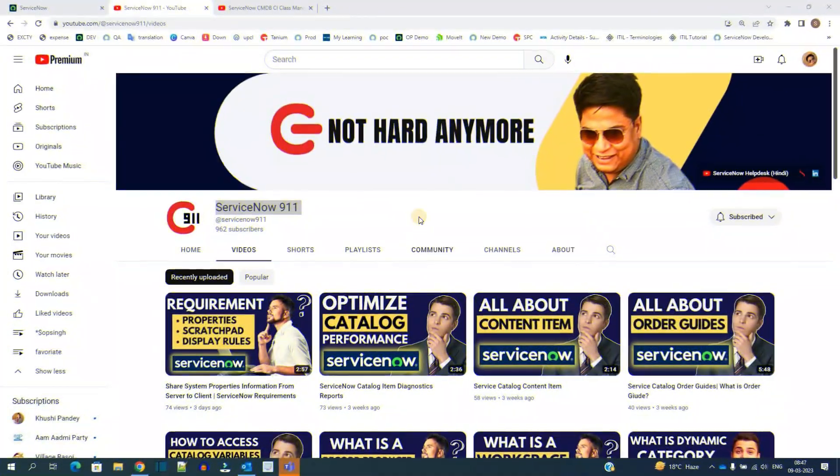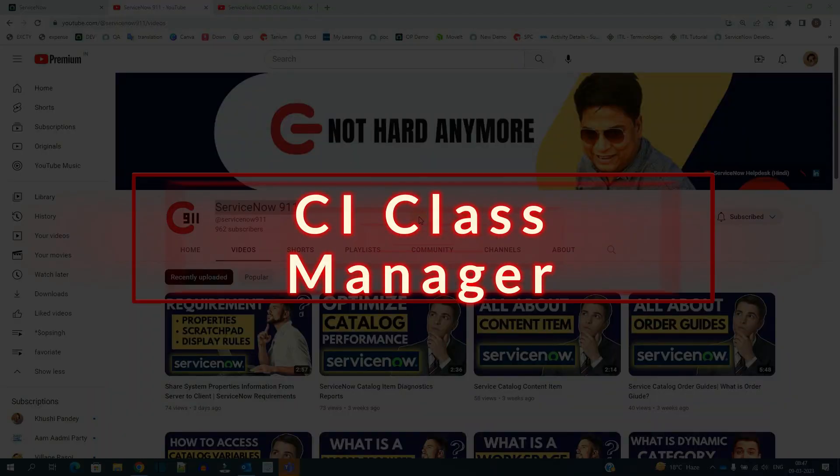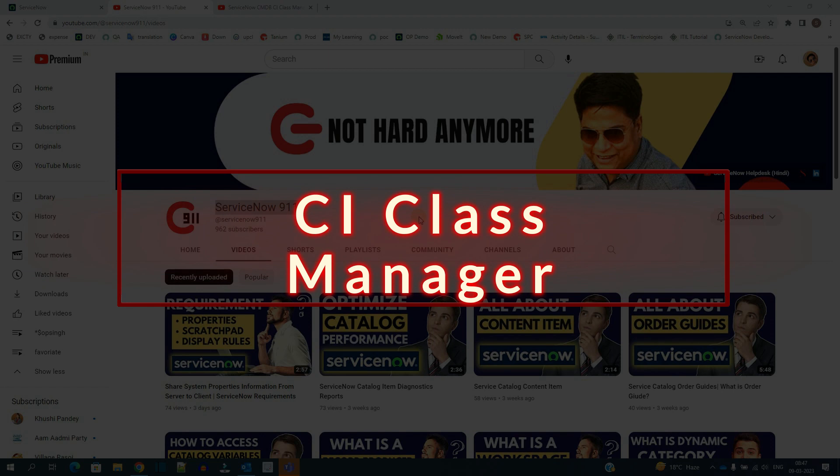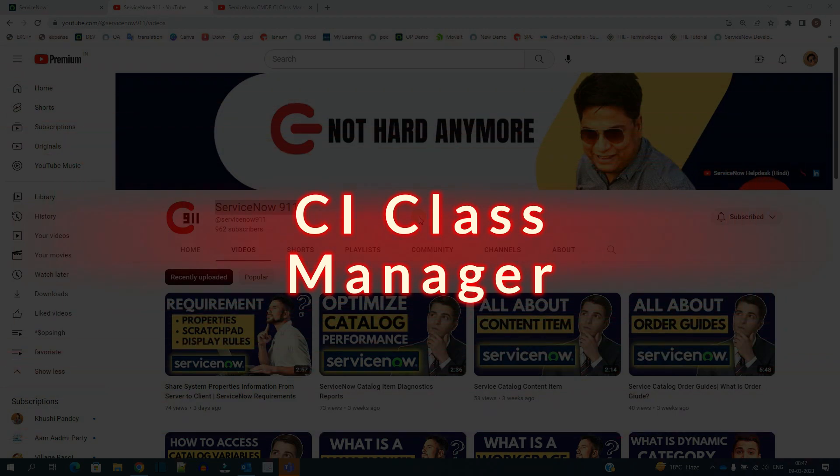Hello ladies and gentlemen, welcome back to ServiceNow 911. In today's video we discuss CMDB CI Class Manager. So let's go for it.